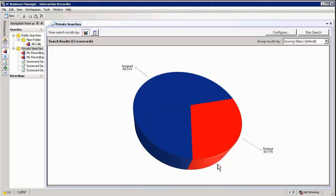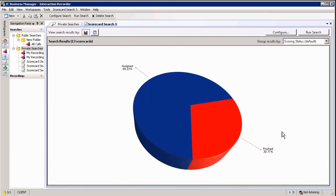Hit create search, it'll create the search for you and you've got your search results view. Nice little graphical display showing how many have been assigned and how many have indeed been completed.